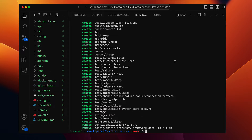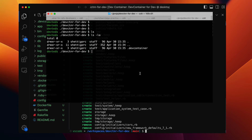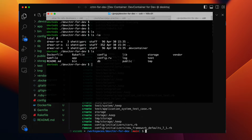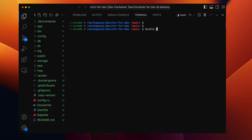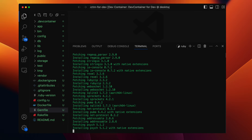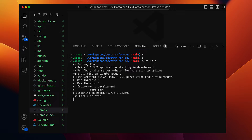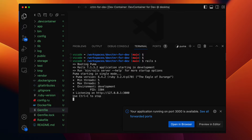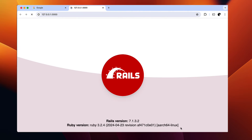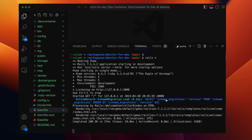It created an application directory structure which we ran inside the container, and you can also see that the directory structure on the local host or Mac. Now let's install all the dependencies. Running bundle install installs all the necessary gems and dependencies for the application to run. Let's run the app — the command is rails s or rails server. In a few seconds it starts up. VS Code pops a message with the link to open the app in browser. Here is the app running inside the dev container, accessible in the browser.